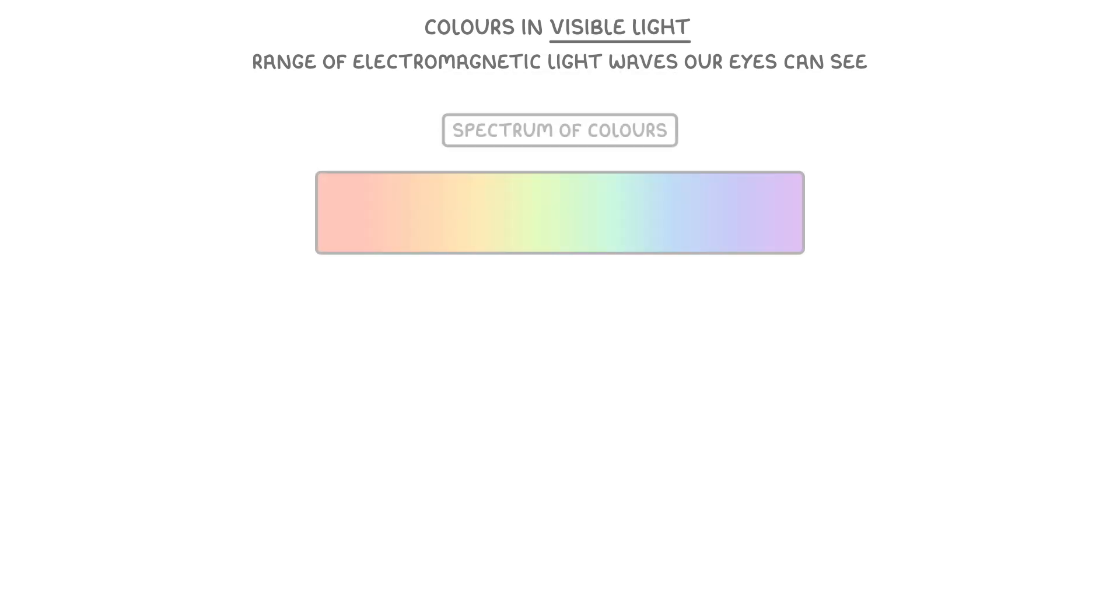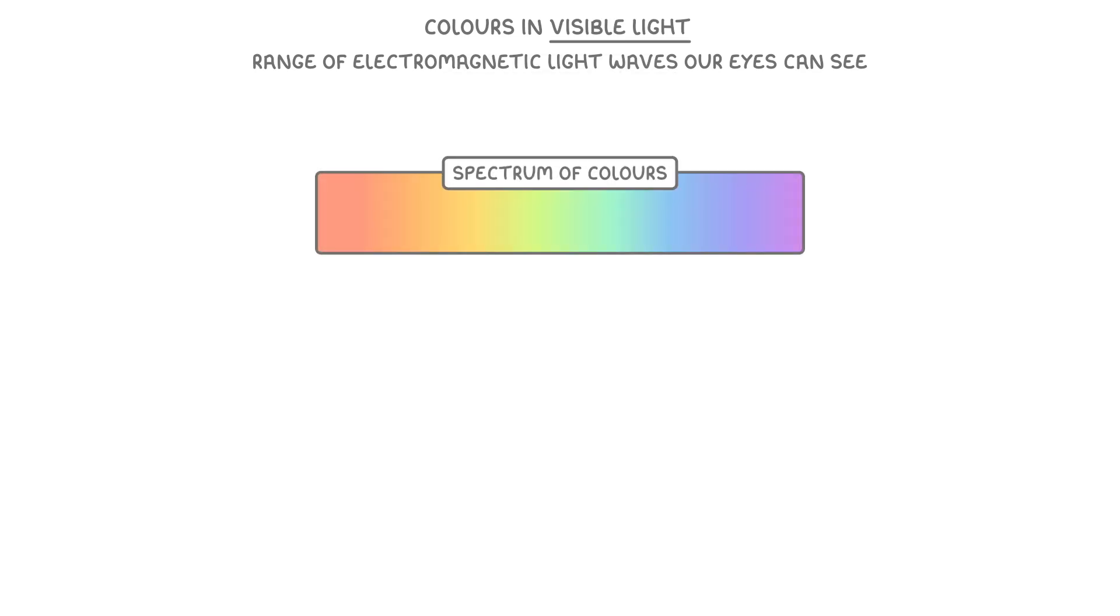Let's start with the colours in visible light. Visible light is the range of electromagnetic light waves that our eyes can see, and it forms a spectrum of colours.